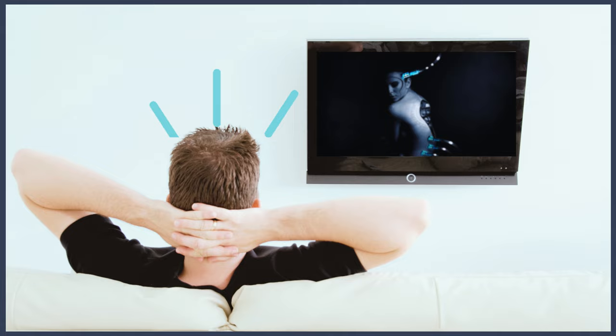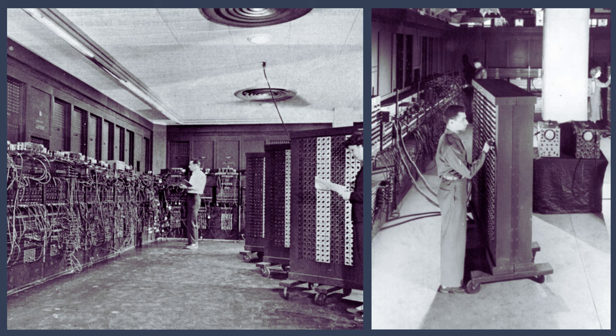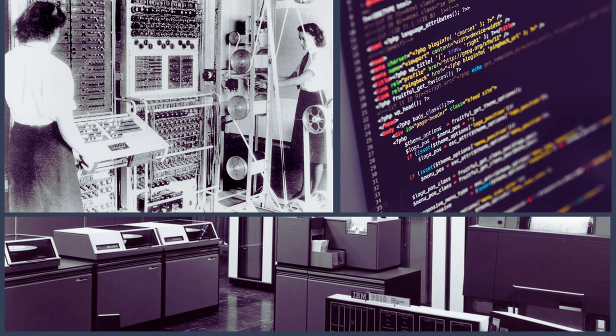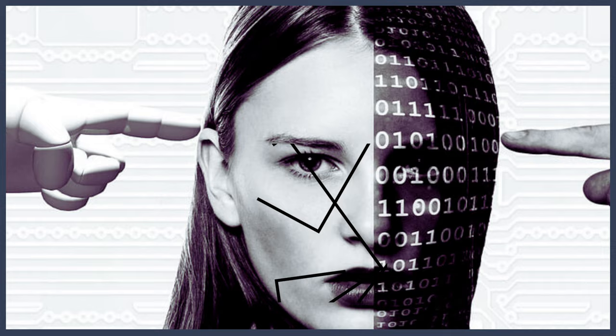Our story begins in the mid-20th century when the field of artificial intelligence was still in its infancy. It was a time when a group of visionary computer scientists and programmers set out to create a machine that could engage in human-like conversations. These pioneers sought to bring science fiction to life and open up new possibilities in human-computer interaction.